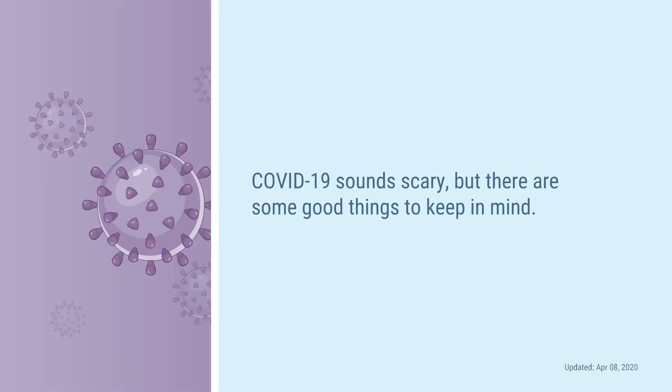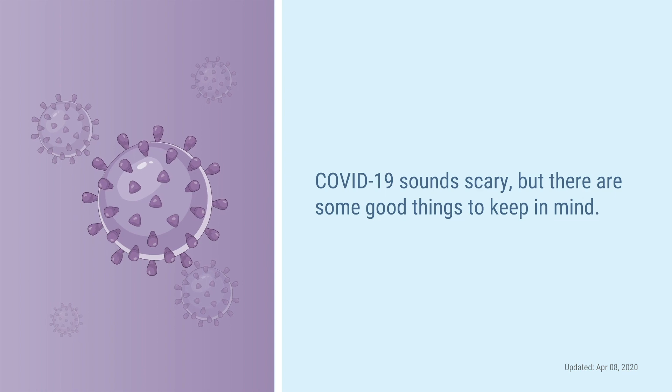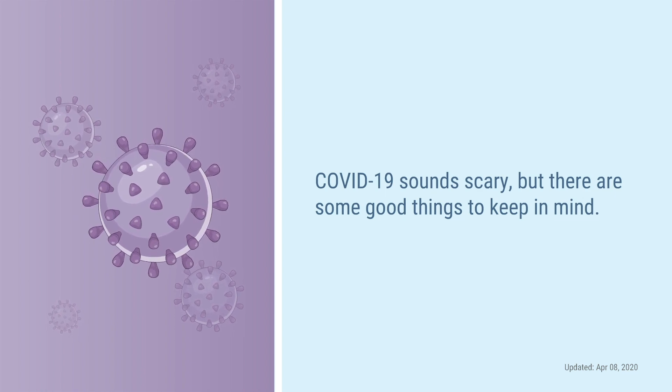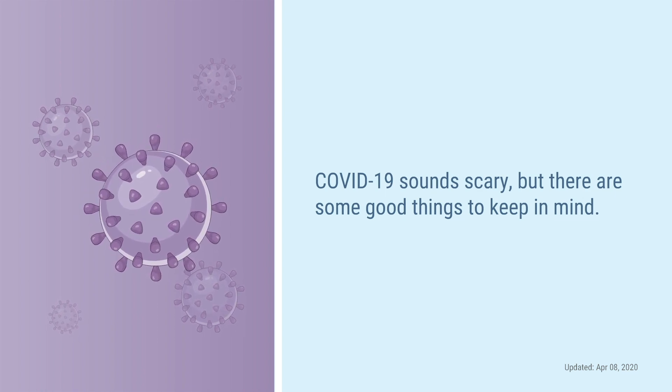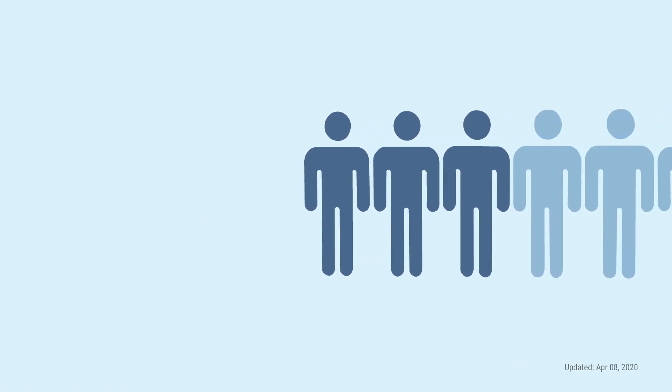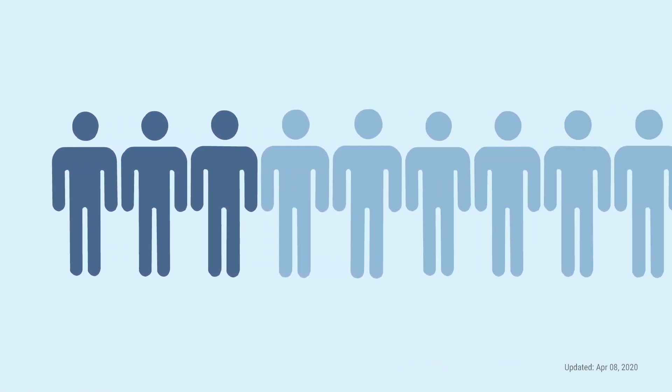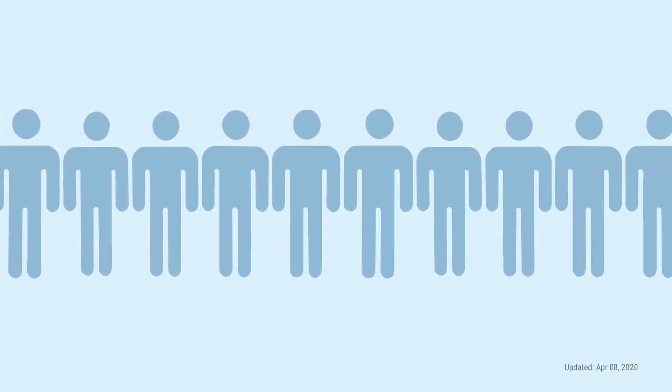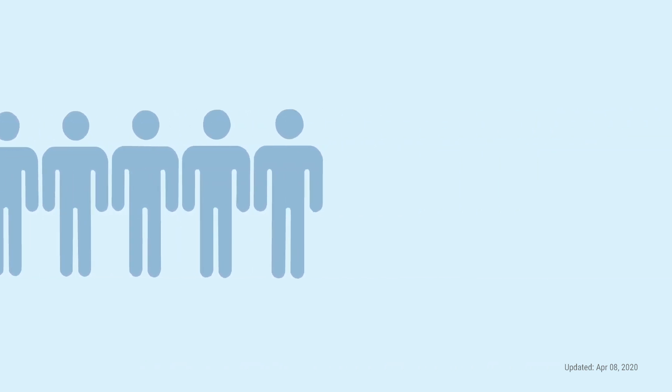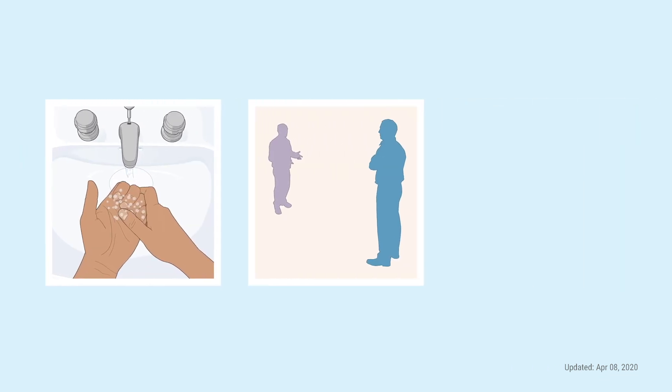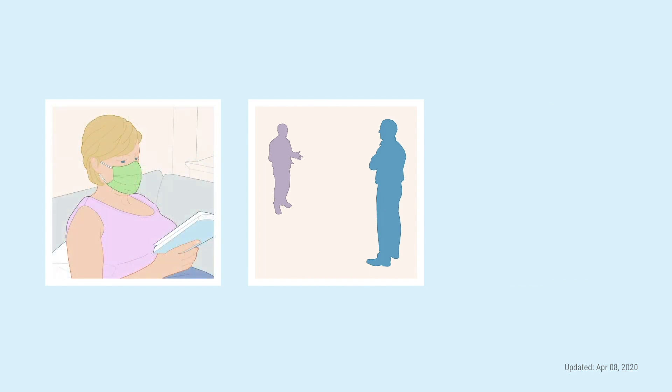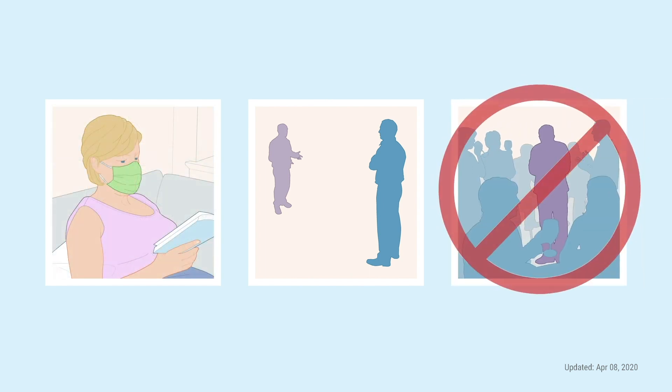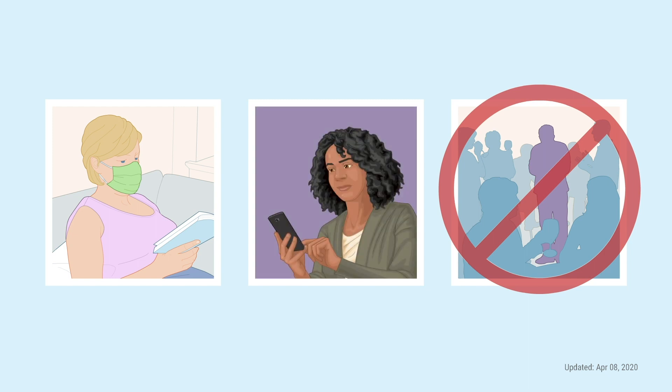How can I help slow the spread? I know COVID-19 sounds scary, but there are some good things to keep in mind. For most people, COVID-19 is a mild infection that is not life-threatening. You can do a lot to keep yourself and others healthy by washing your hands, staying away from people who are sick, wearing a face covering, and practicing social distancing. Remember, if you are feeling sick, stay home and call your doctor. By taking these practical steps, you can protect yourself and those around you and help slow the spread of the virus.